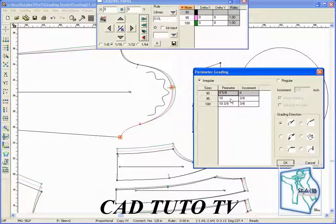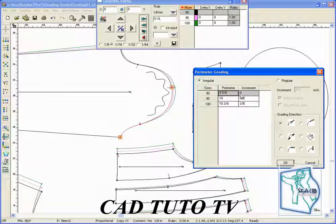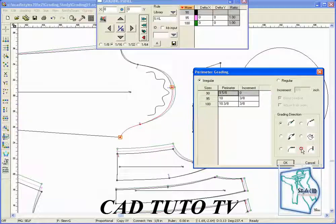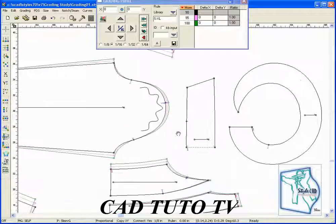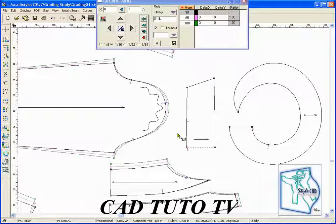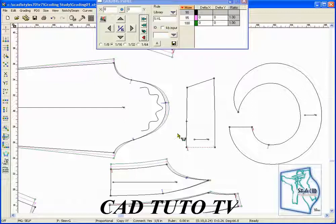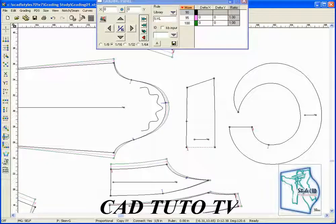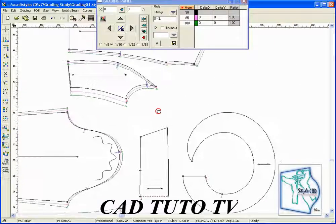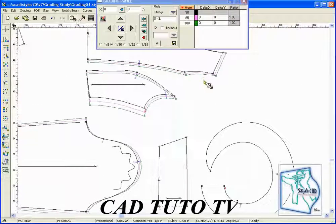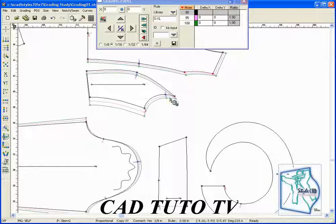Repeat the same process for the other side of the sleeve. You may wish to measure as you go along to confirm your results.